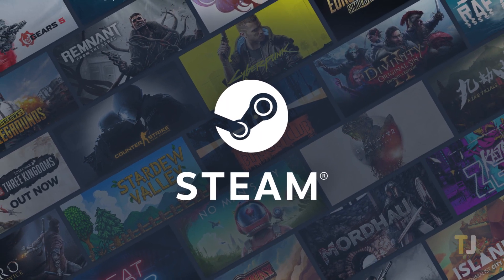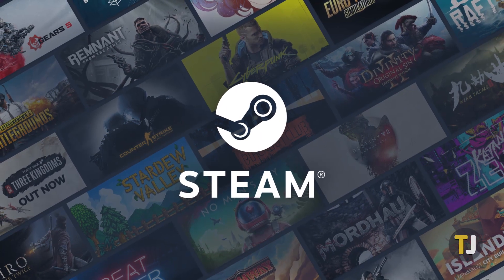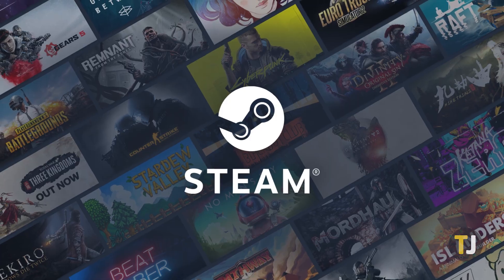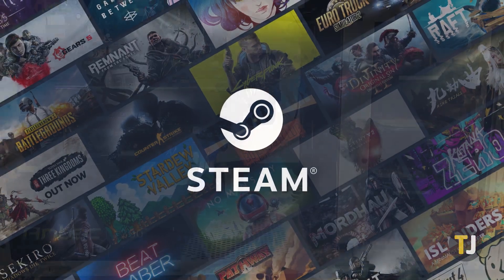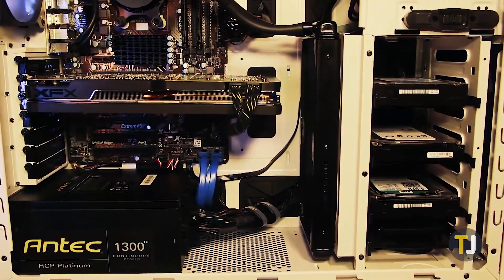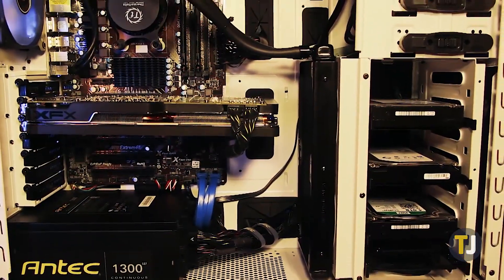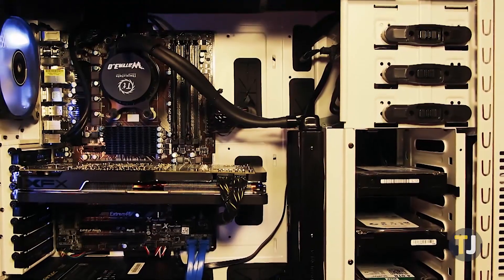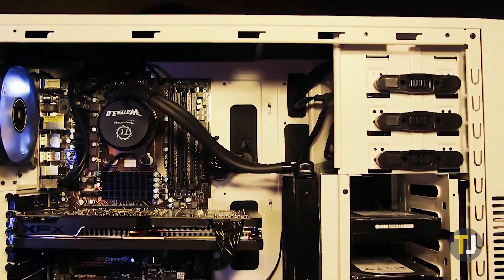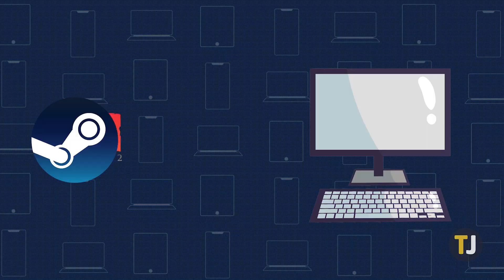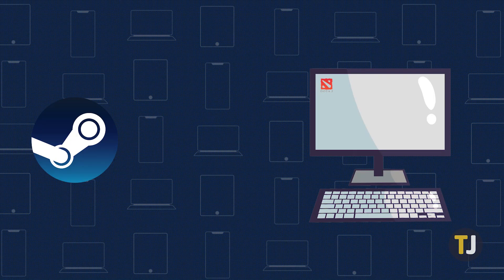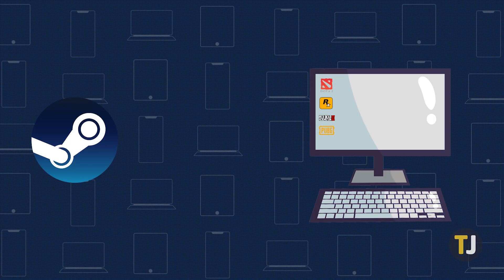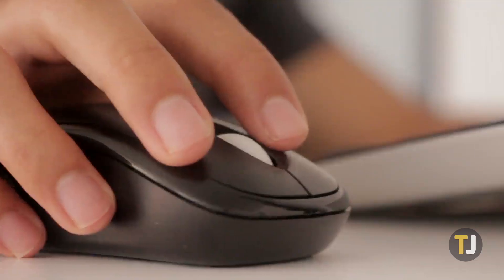PC gaming has never been bigger, but what happens when it's finally time to upgrade? Whether you're swapping out for a bigger, faster drive or moving your entire collection to a brand new gaming PC, moving games on Steam to a new PC is a surprisingly simple task.